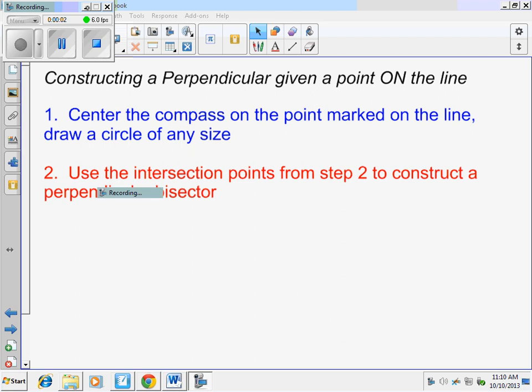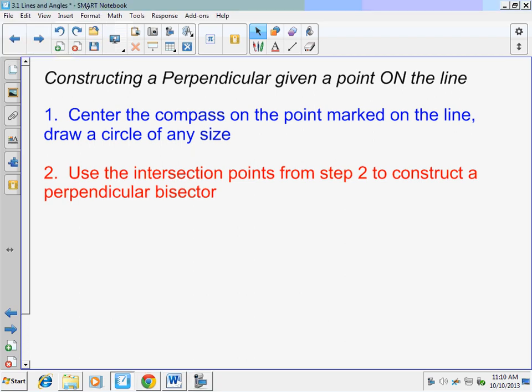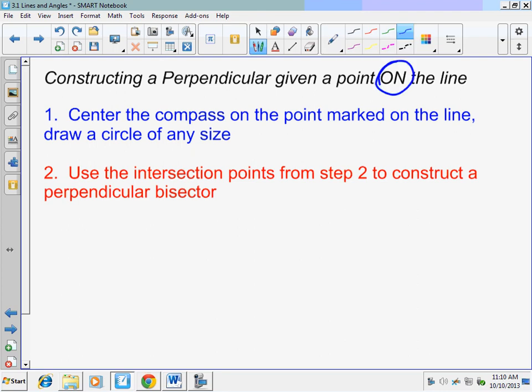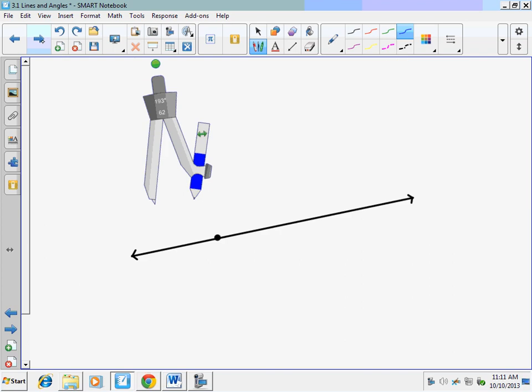Okay, so for today we're going to construct a perpendicular given a point on the line. First step to do that is to center the compass on the point marked on the line, then draw a circle of any size. The second step is going to use the intersection points from step one to construct a perpendicular bisector.